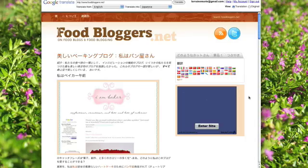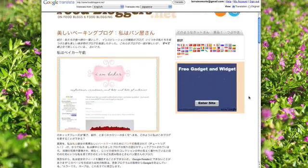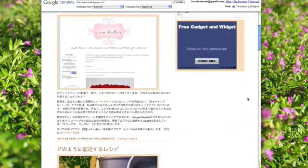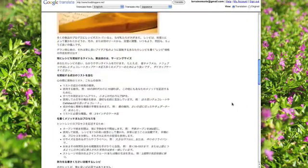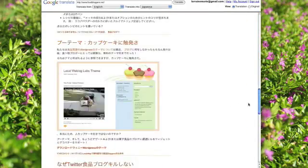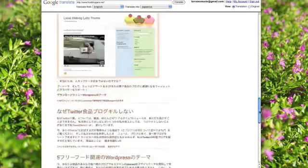My blog is instantly translated into Japanese for my Japanese visitors, and it was really quick, really simple, and really painless.